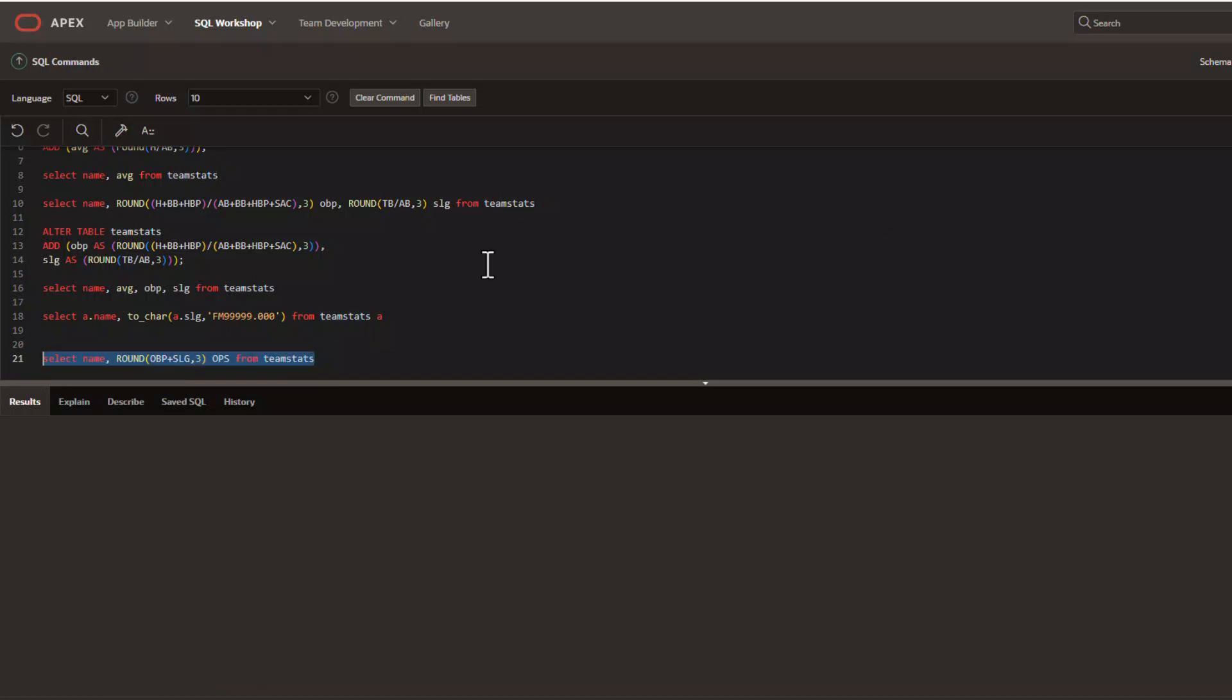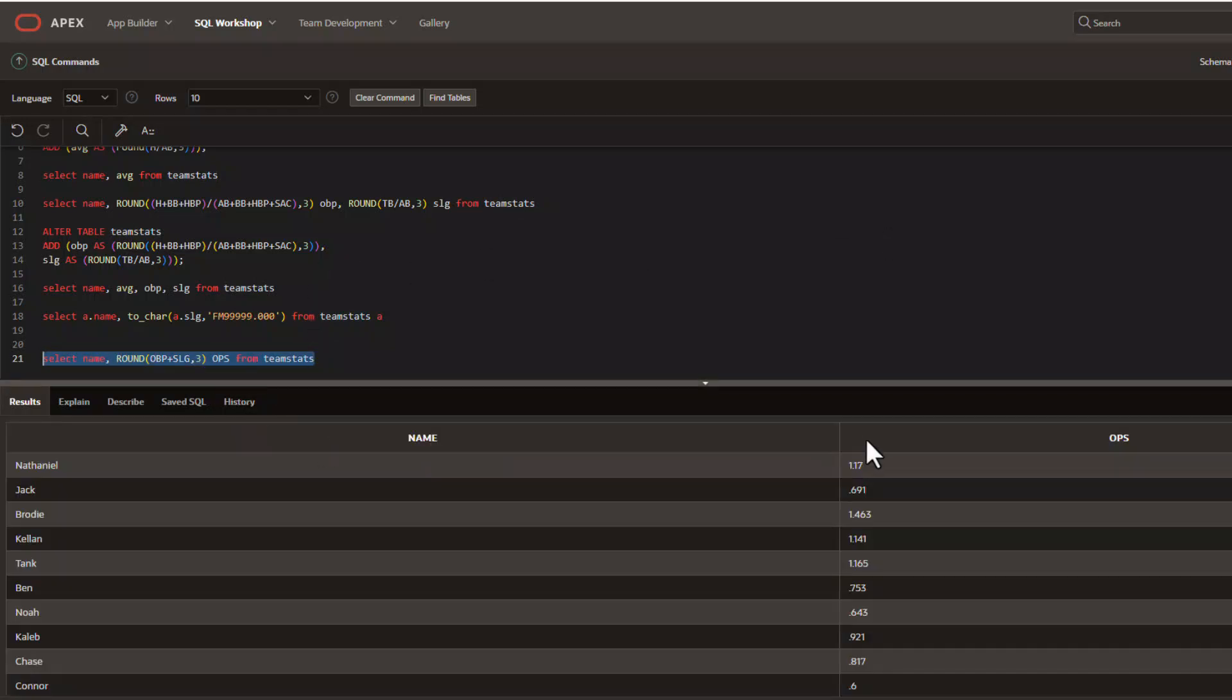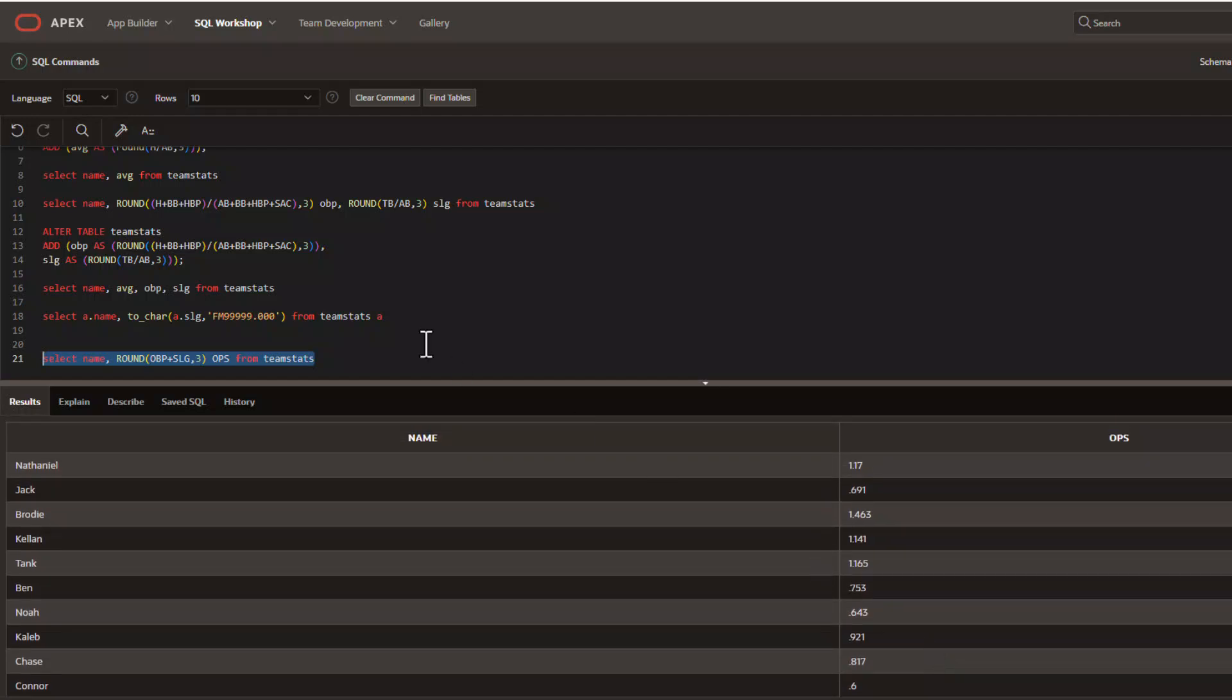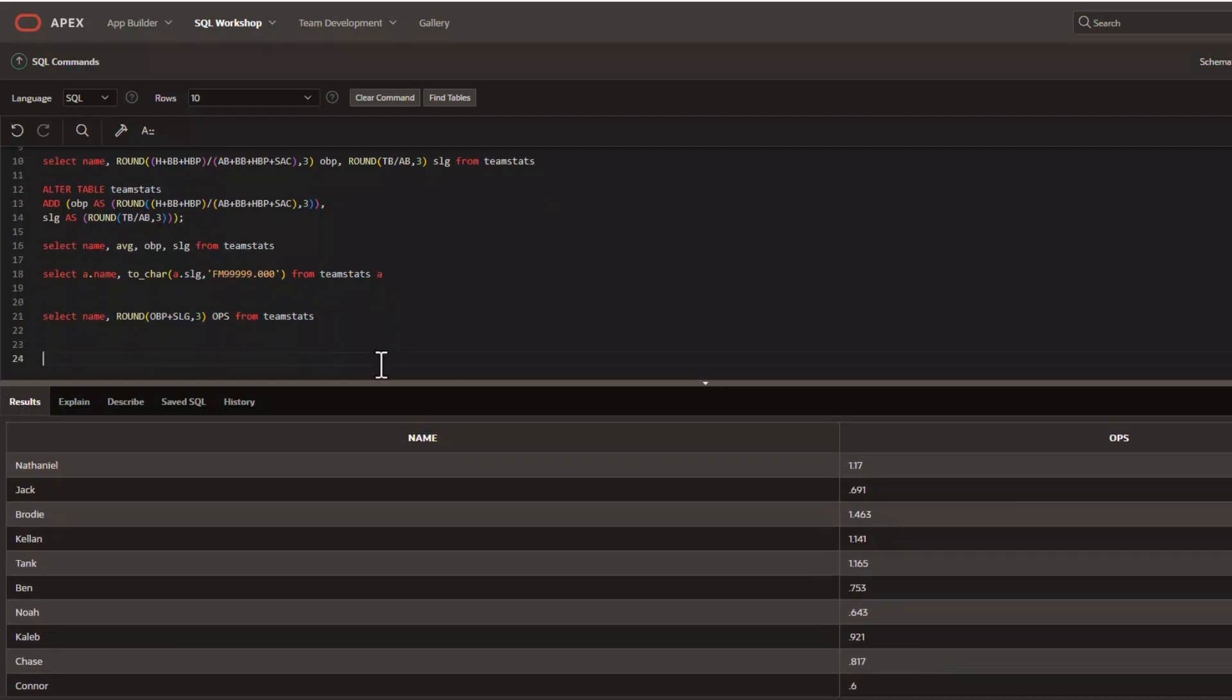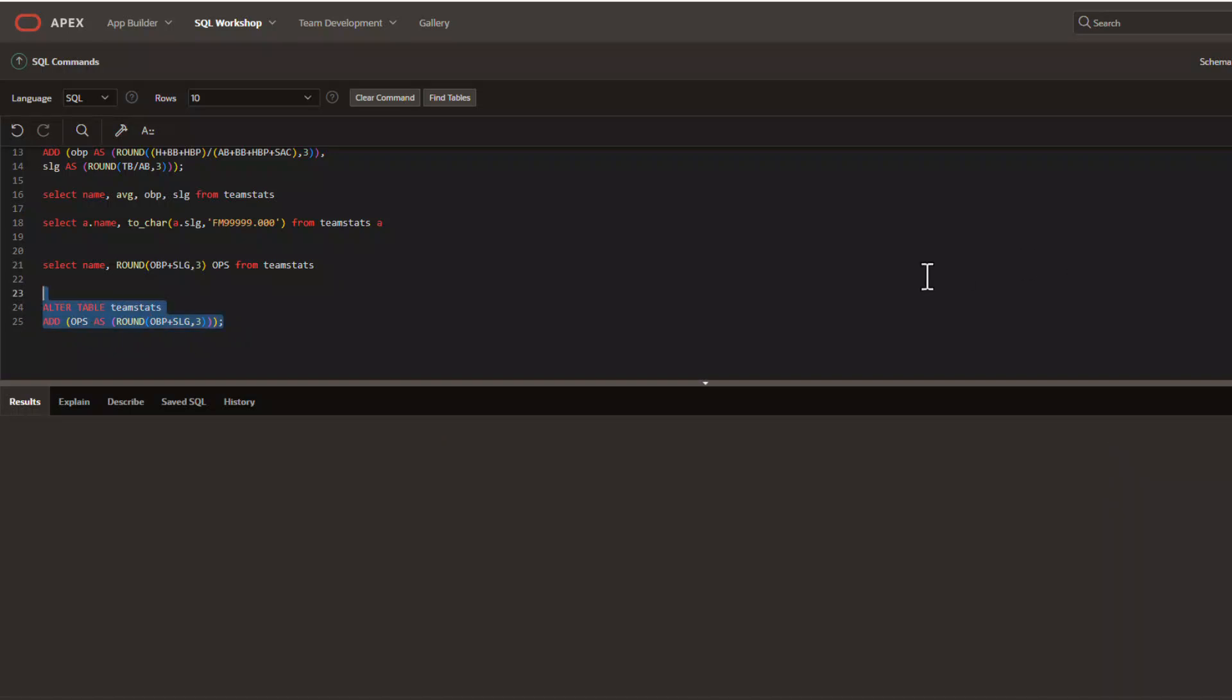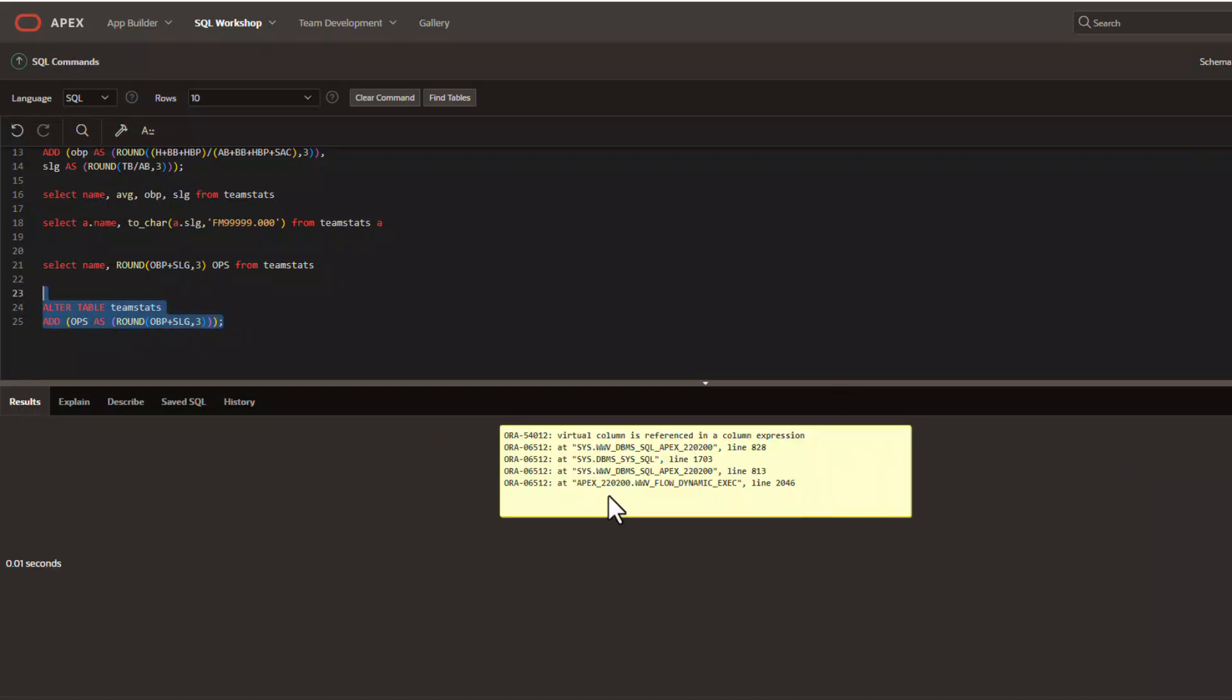Right, so we can run a query and calculate OPS on the fly super fast, but if you go to create a virtual column off other virtual columns like you see here, you're actually going to get an error. This isn't something that you're able to do with virtual columns, but have no fear. In part three of our video we're going to keep building in complexity and take a look at how to use functions in conjunction with what we've done so far for calculations like OPS.